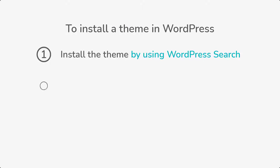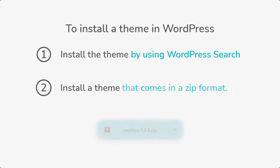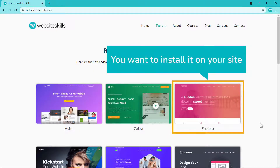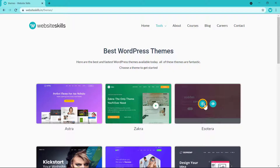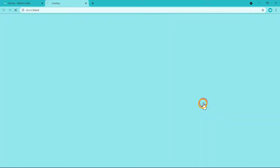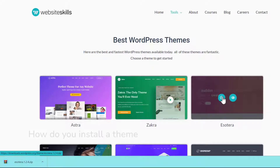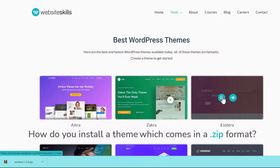Now let's look at the second method, which is to install a theme that comes in a zip format. Let's say you found a theme and you want to install it on your site. When we try to download this theme, you can see that it comes in a zip format. How do you install a theme which comes in a zip format?